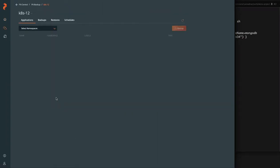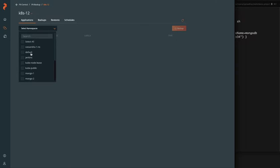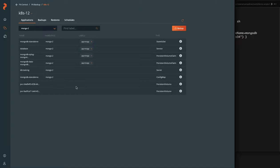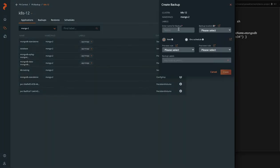So Kubernetes 12 is running the Mongo2 namespace and MongoDB container we're working with. You can see there's a service, stateful set, persistent volume claims, config maps, secrets, all associated with this database.